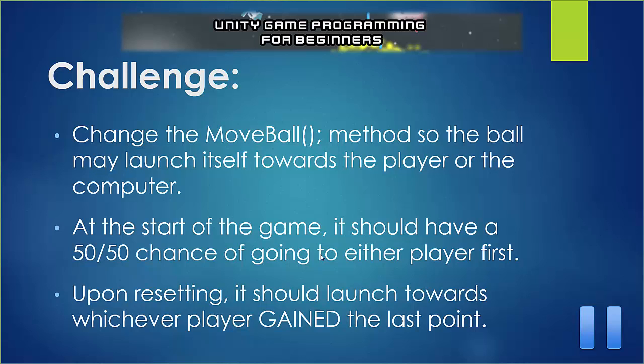But then according to the official pong rules, which I tested out prior to making this video, upon the ball resetting, it should launch towards whichever player gained the last point. So if the computer scored the last point, it should launch towards the computer. And if the player scored the last point, it should launch towards the player. So pause the video and give that a go.